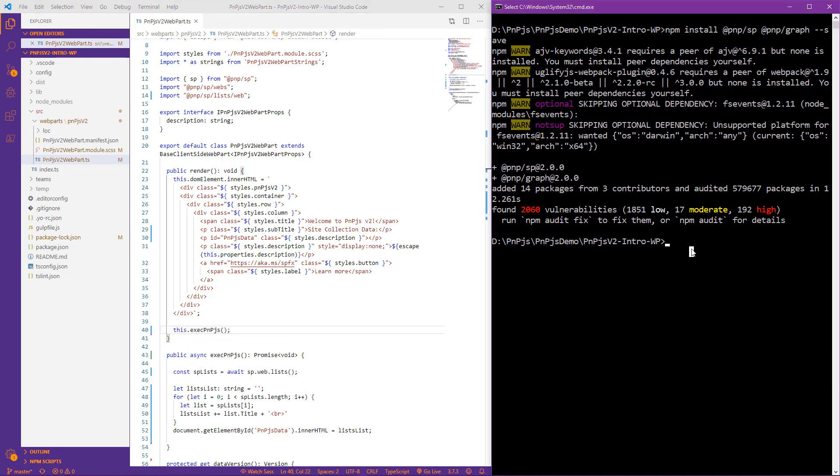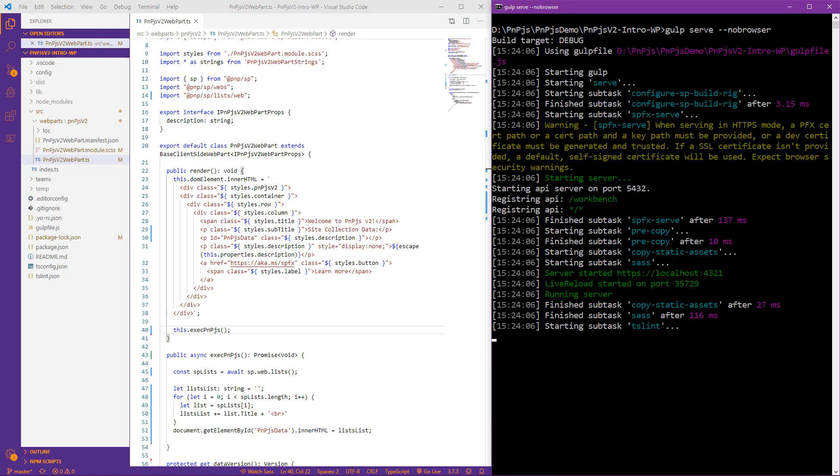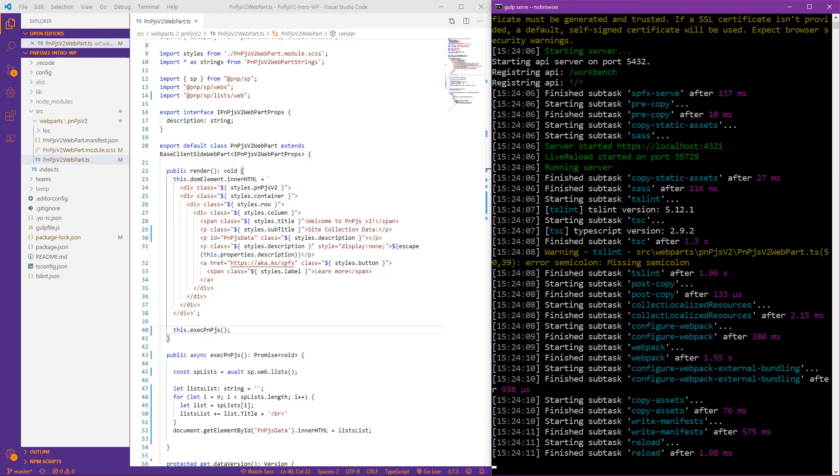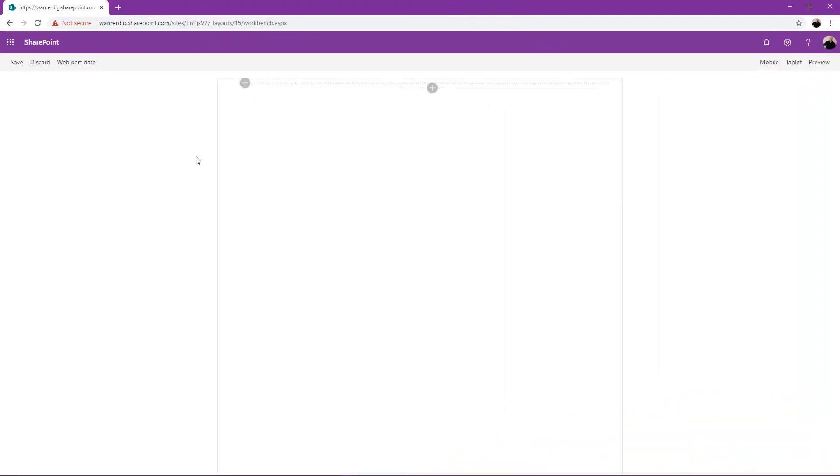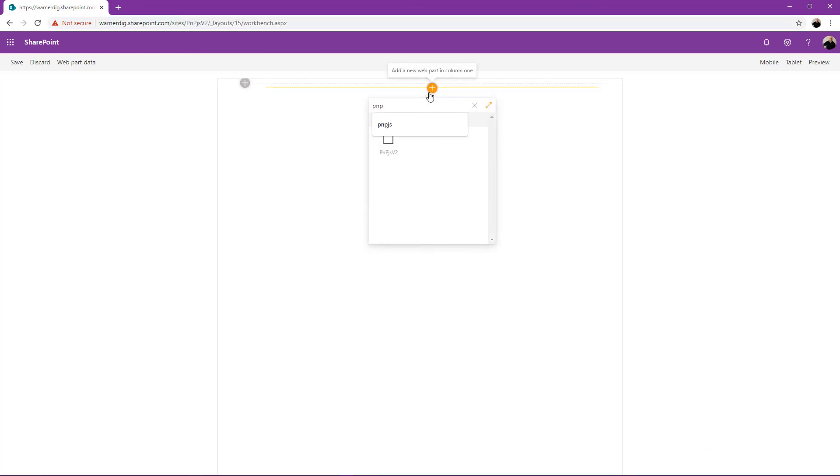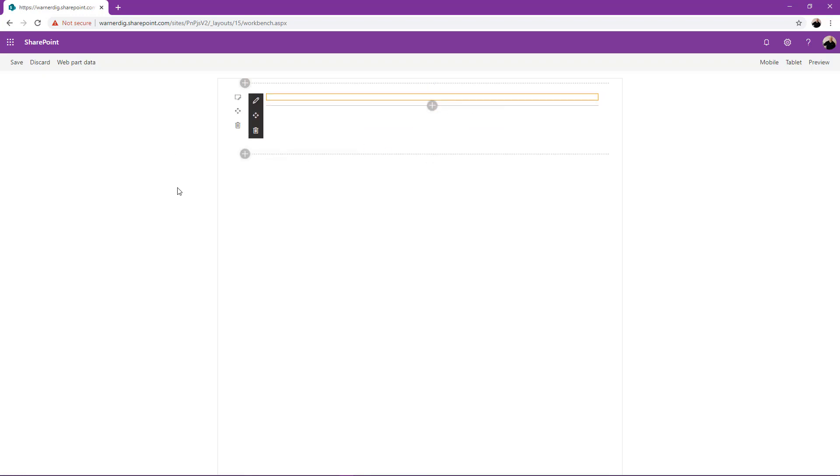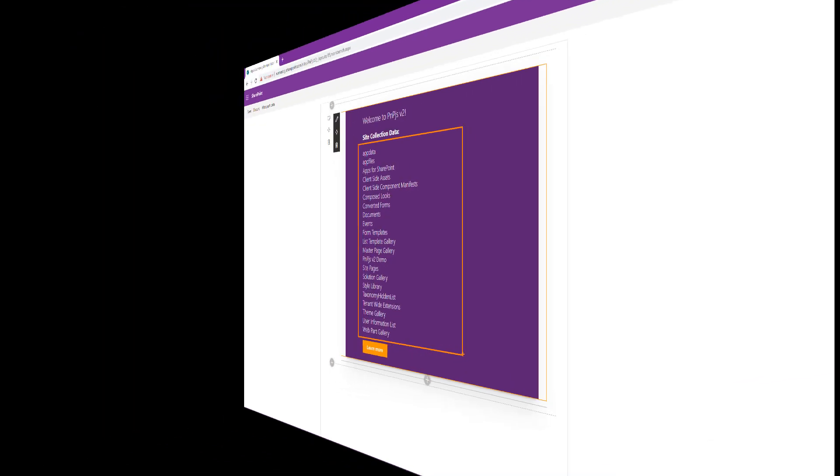Let's begin by clearing our command prompt. We'll go ahead and execute our gulp serve. And now it's packaged, we'll jump over to the browser and take a look. So here we are in a SharePoint site. I've created an out-of-the-box site called PNPJS v2. We're in the workbench. We'll go ahead and look to add our web part, which I've called PNPJS v2. It's loaded and we see it successfully loading the lists within our site collection.